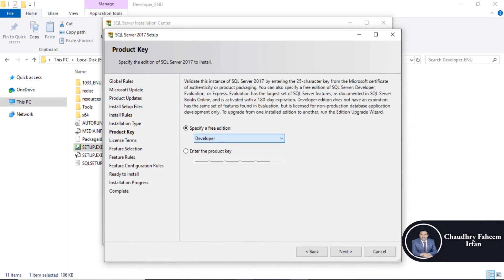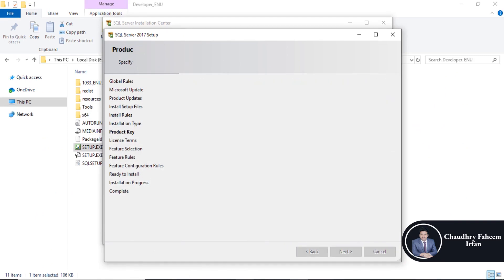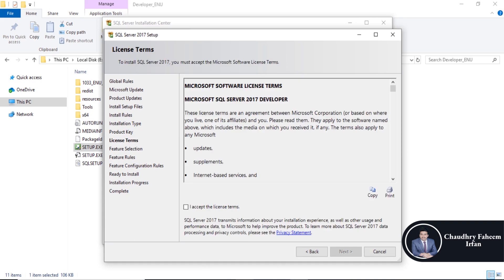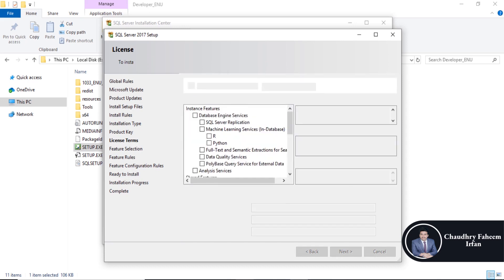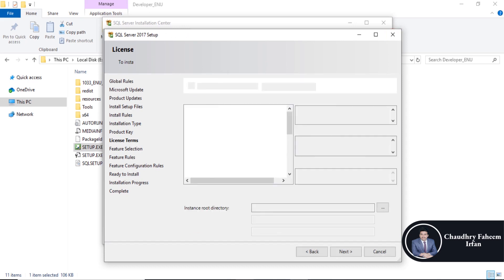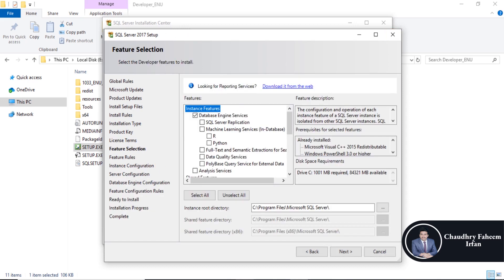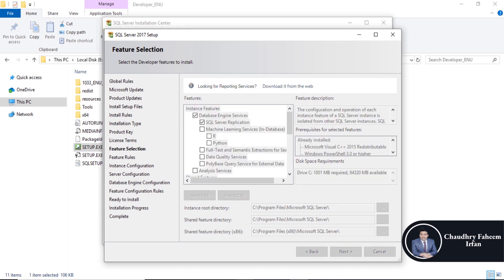Select Developer Edition. Click next. Click here — I accept the license terms. Click next. Select Database Engine Services and SQL Server Replication. Click next.